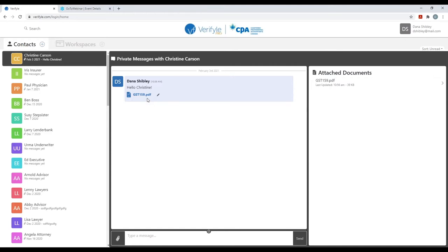Christine can click on the link in that email alert, which brings her into Verifile, where she can either create her own password or simply click through on an automatically generated password. That immediately gives her access to both the private message 'Hello, Christine' and the GST 159 document. The moment Christine looks at that document, I will receive an email alert. If she downloads it, I will instantly receive an email alert letting me know. If Christine is cautious and doesn't want to click the link, she can simply go to Verifile.com.